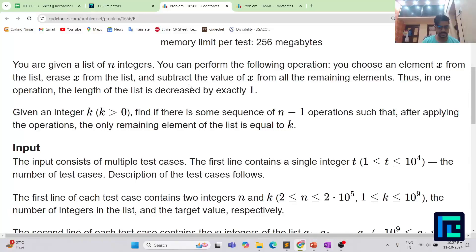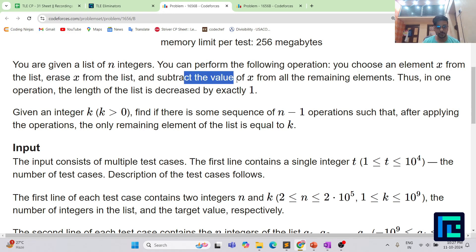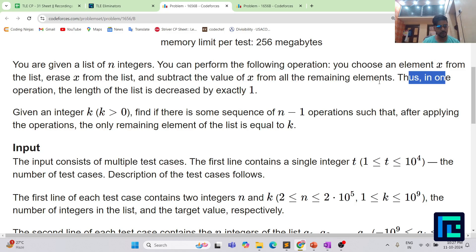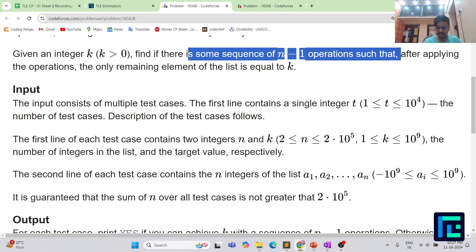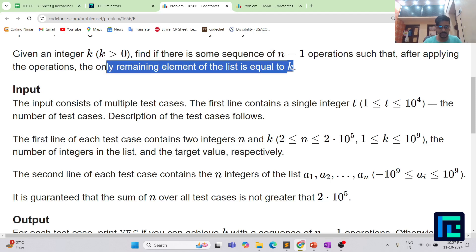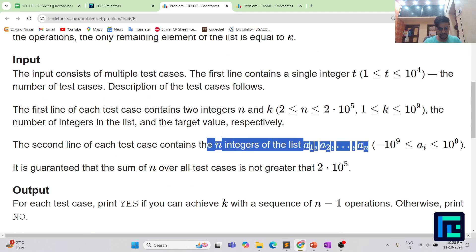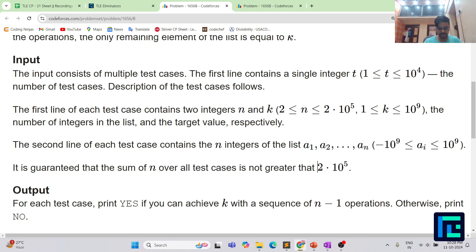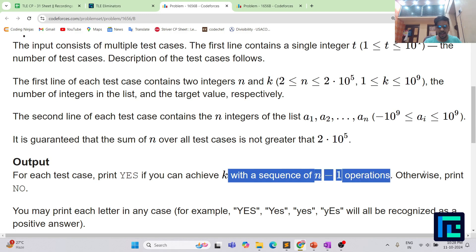You are given a list of n integers. You can perform the following operation: choose an element x from the list, erase x from the list, and subtract x from all the remaining elements. In one operation, the length of the list decreases by exactly one. You are given an integer k greater than 0, and you need to find if there is some sequence of n minus 1 operations such that the only remaining element equals exactly k. Print 'yes' if achievable, otherwise print 'no'.